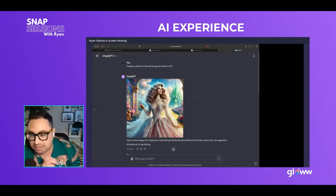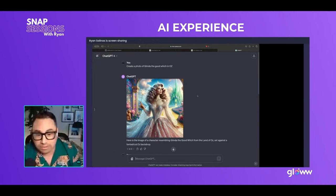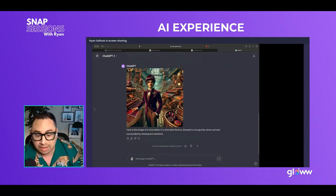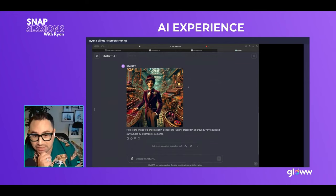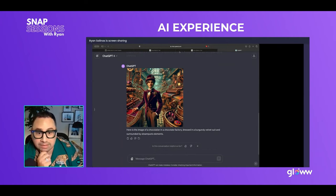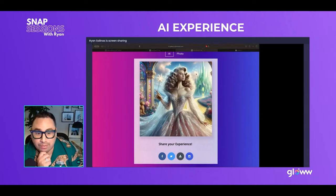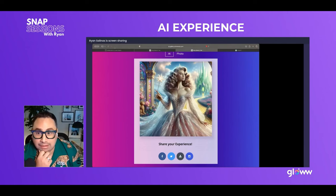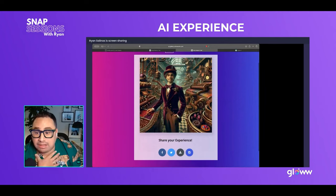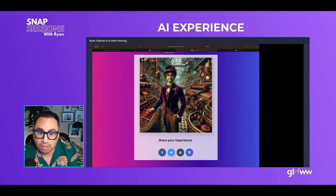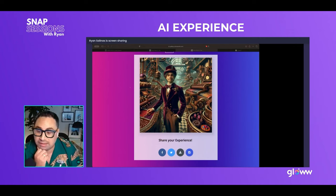I had ChatGPT create another image — I asked for a chocolatier in a chocolate factory dressed in a burgundy velvet suit surrounded by steampunk elements. The face swap result is an awesome look. To me, the face swap image is the place to go — it's more accurate, and especially when selling to corporate clients, you can give them exactly what they want for approval. That's going to be a whole new thing: how to start selling this.